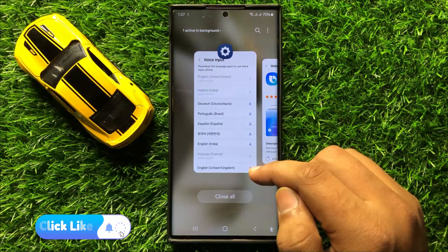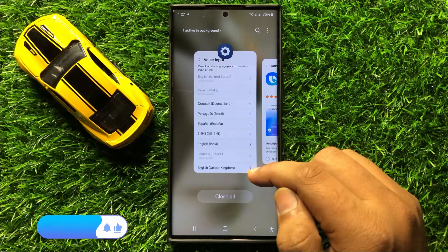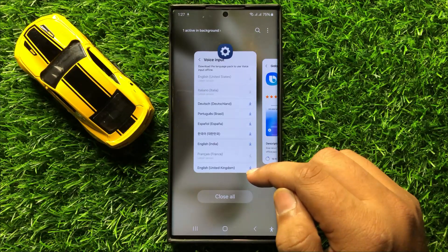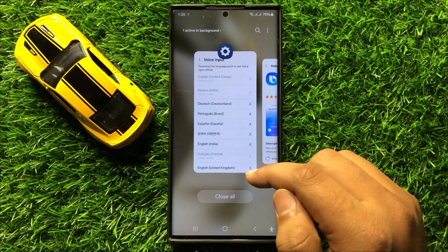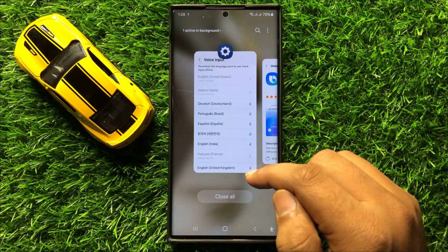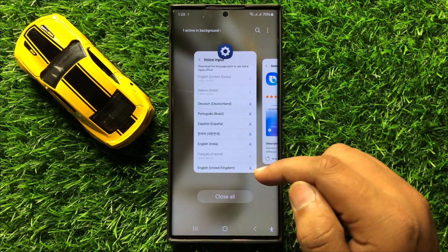So that's how you can download the language pack to use the voice input offline in Samsung Galaxy S24 Ultra. So I hope you liked the video. Thanks for watching.